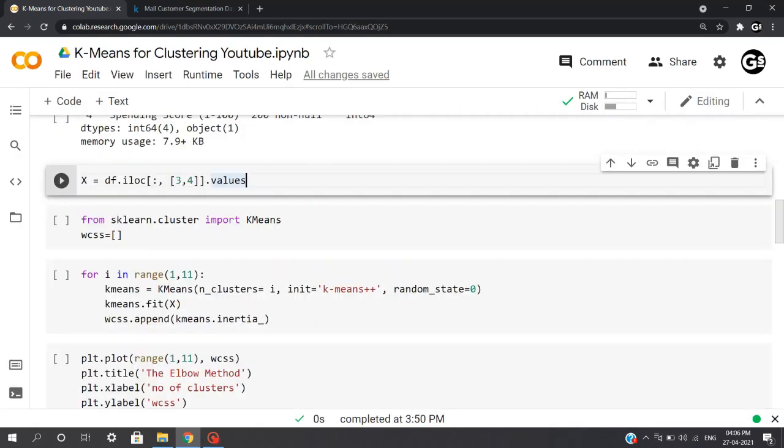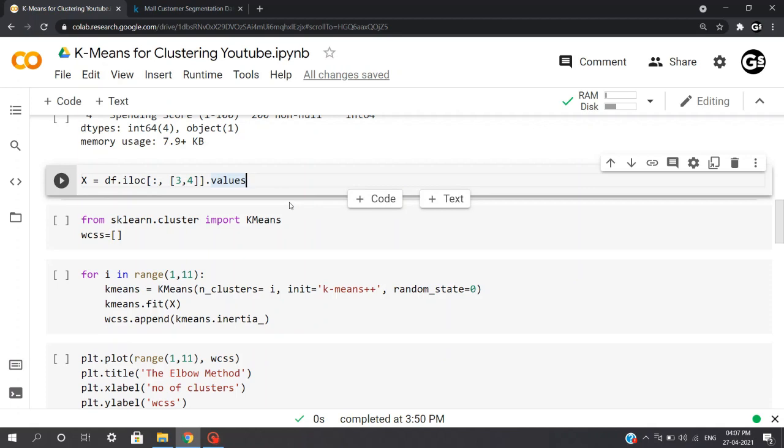Now since we are dealing with clustering, an unsupervised learning approach, we'll be segmenting customers based on spending score and annual income. Hence we'll be extracting two of these columns and adding them in a separate dataframe as X.